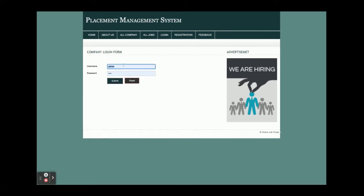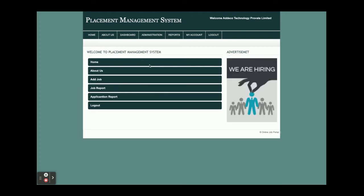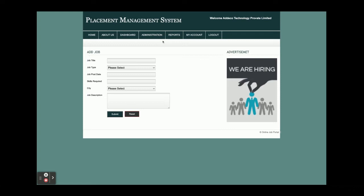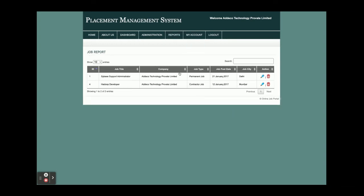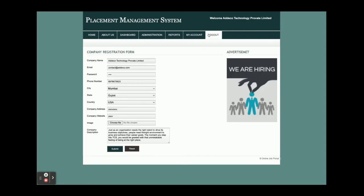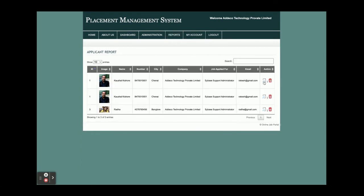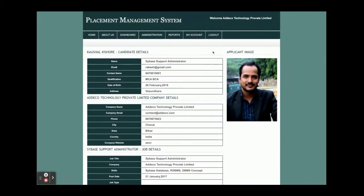Now if I log in as a company using the company email and password, the company can perform certain operations: posting a job (which is displayed for that company only), viewing the applicant report for jobs that company has posted, and viewing all job reports for that company. Admin can see all jobs and all applications across all companies, while a company sees only its own. There is also a My Account section and logout.